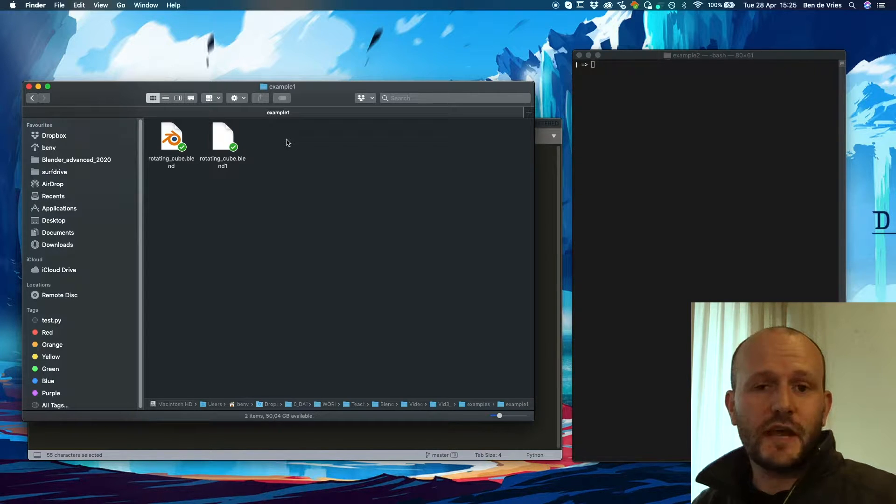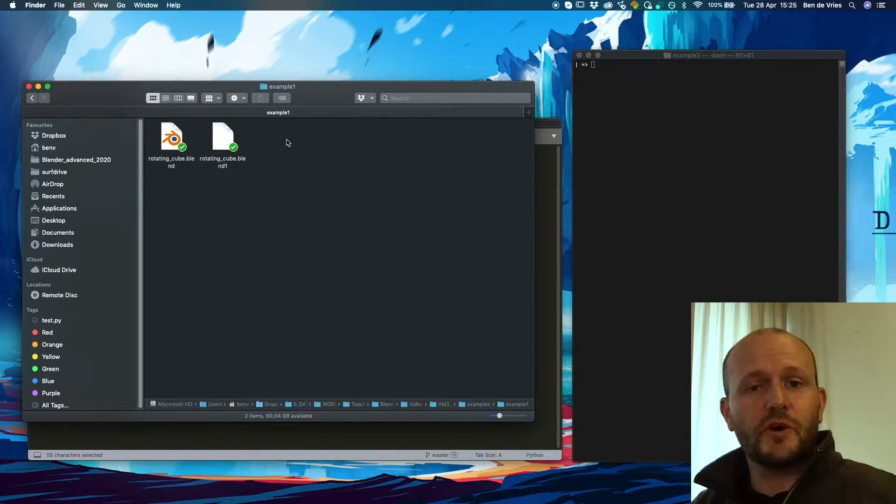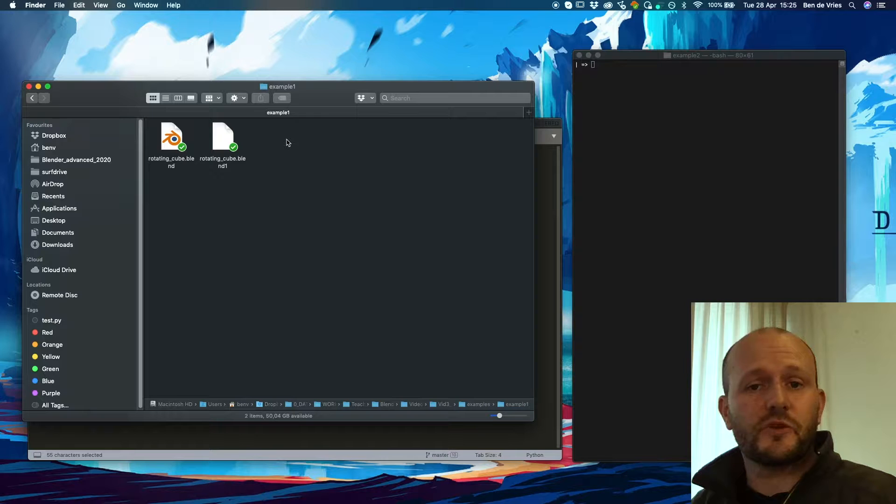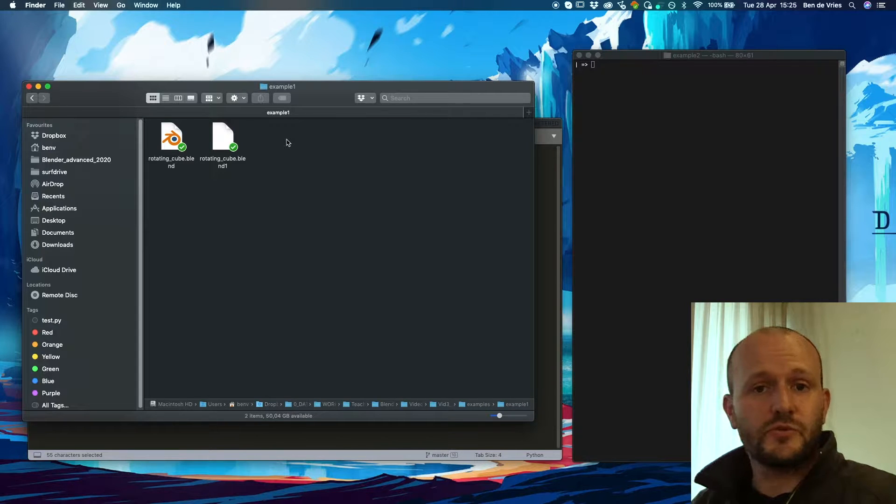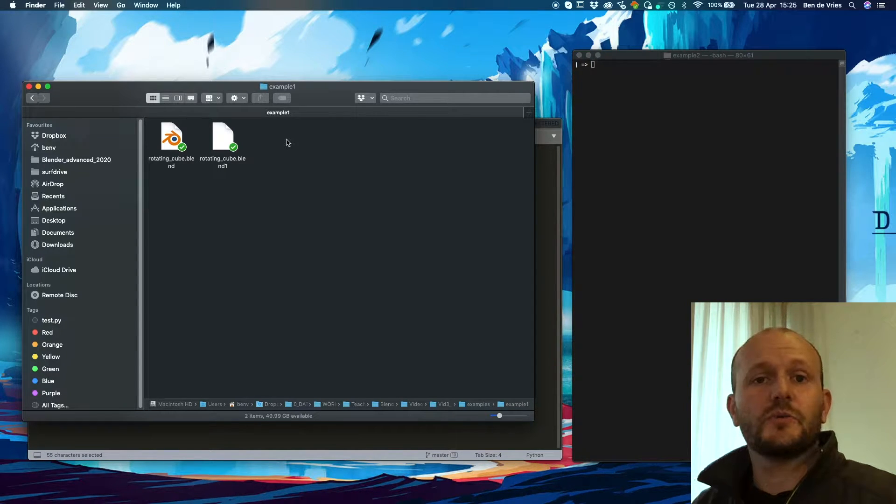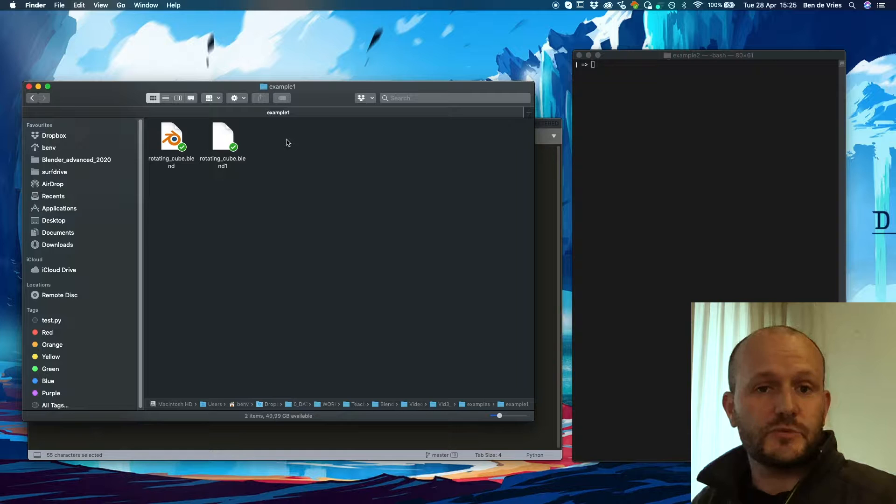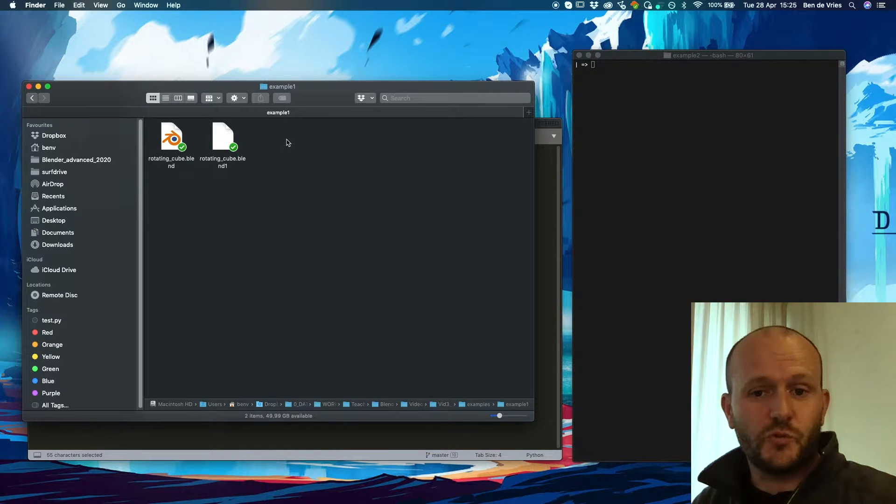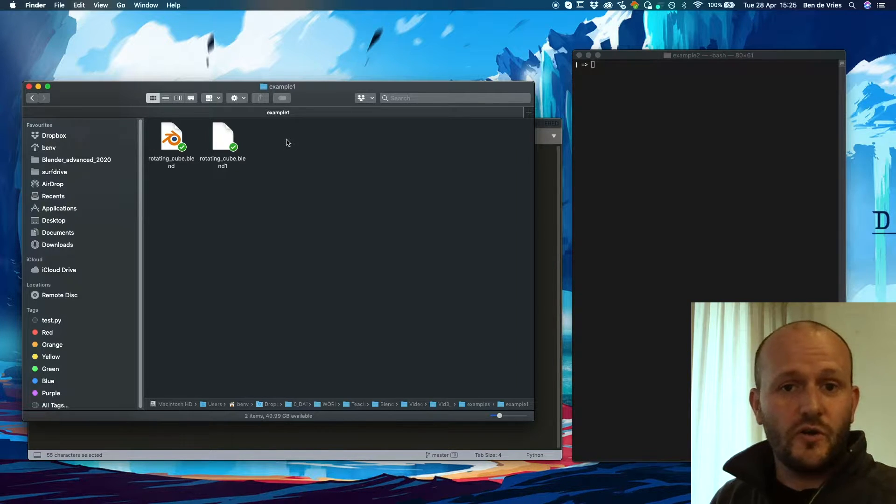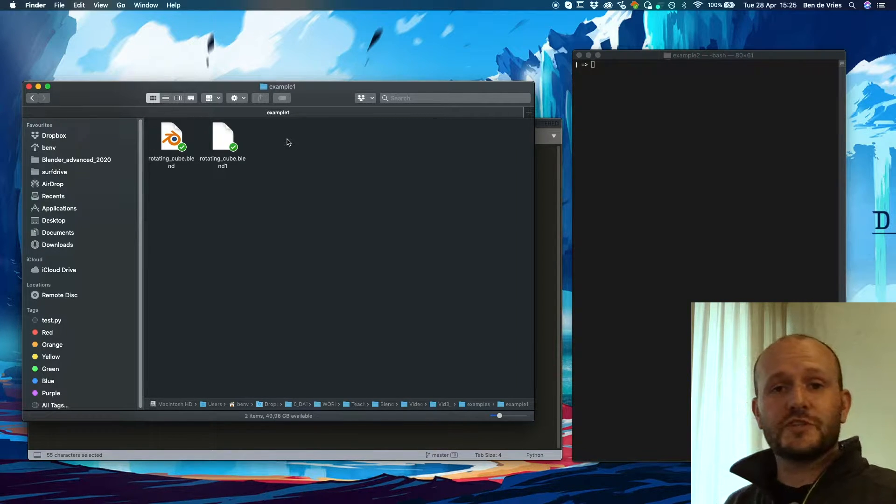We have two examples. One example will cover rendering frames from the console. The other one will cover running Python scripts from the console. Let's start with the first example.